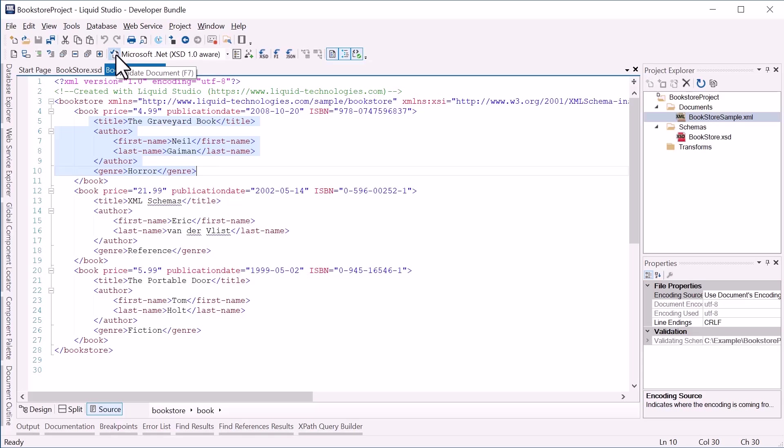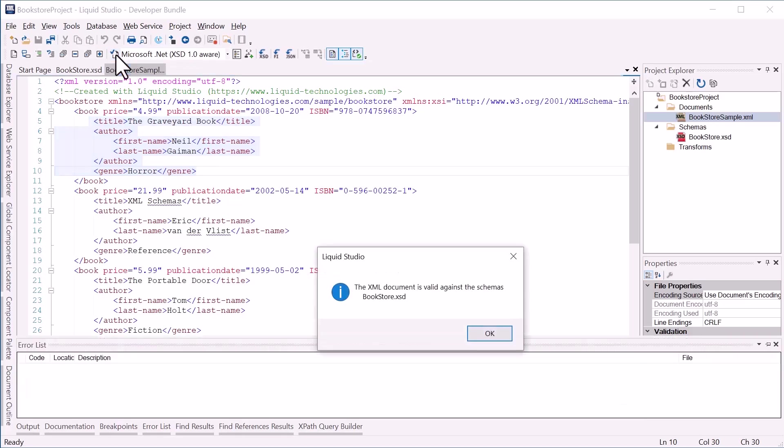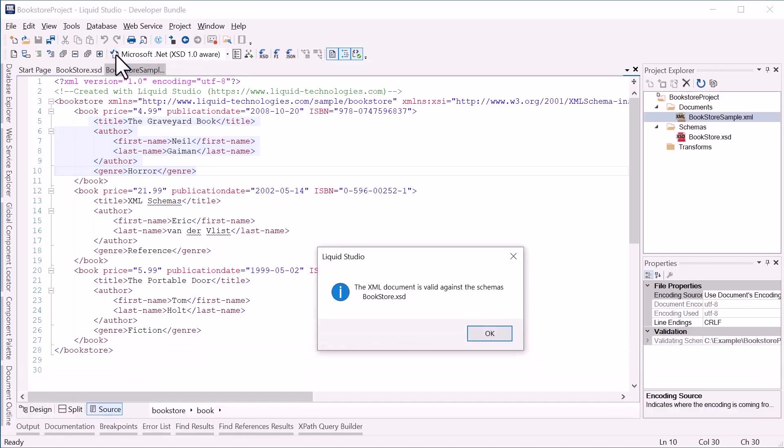If I click Validate Document, we can see the XML document is valid against the Bookstore schema.